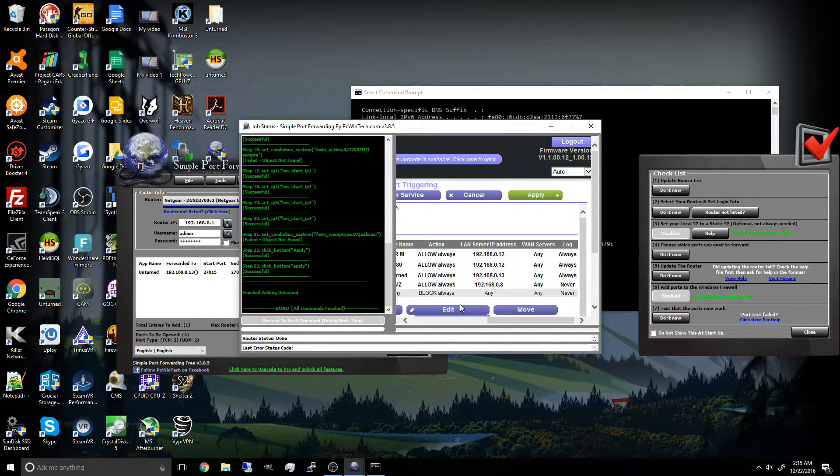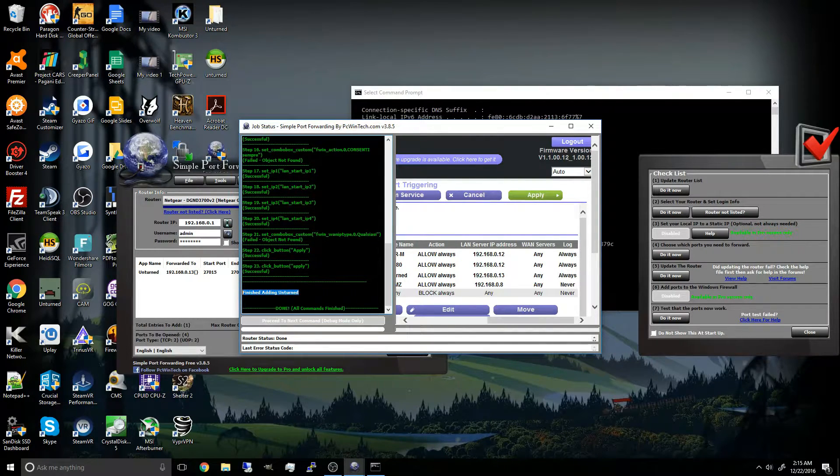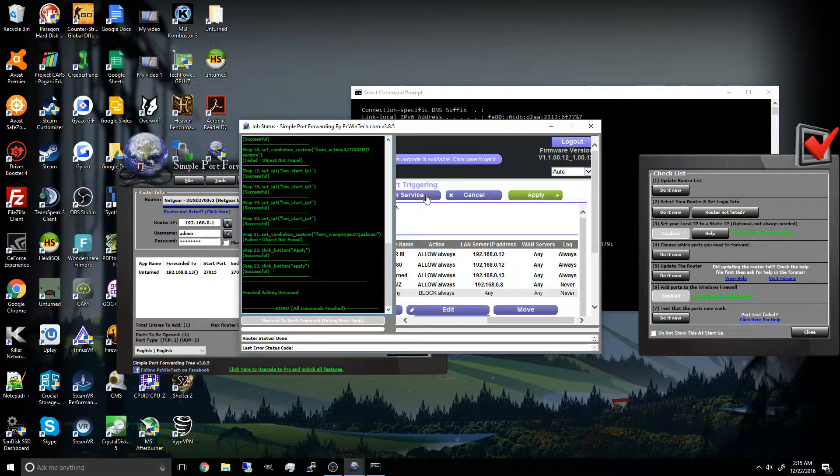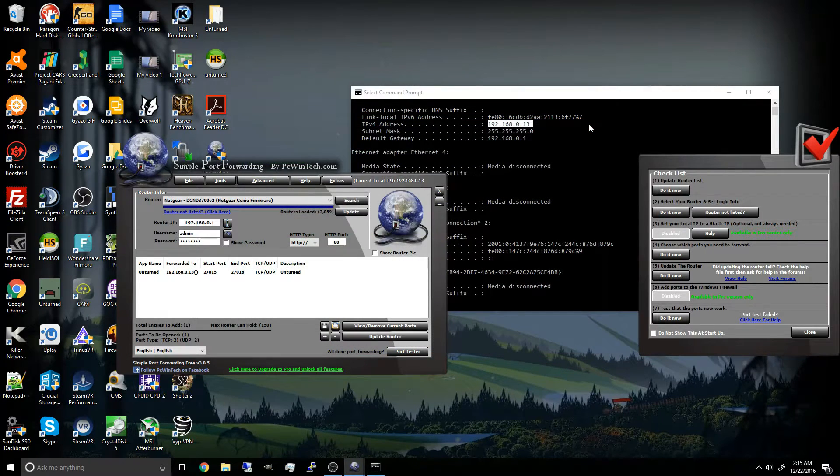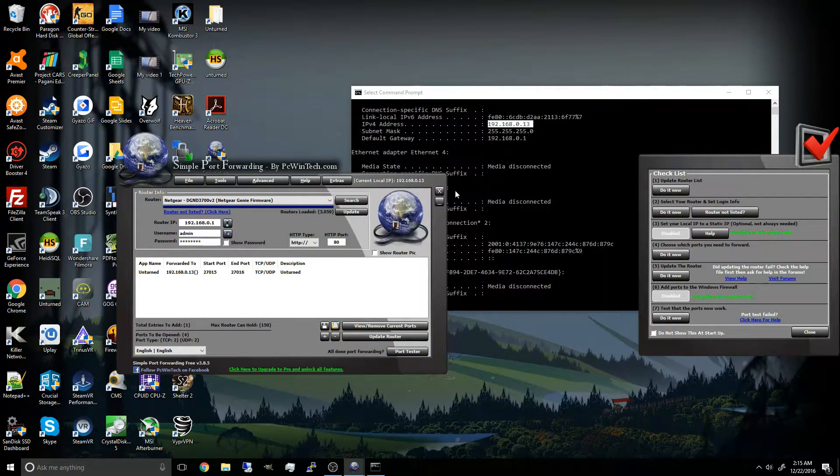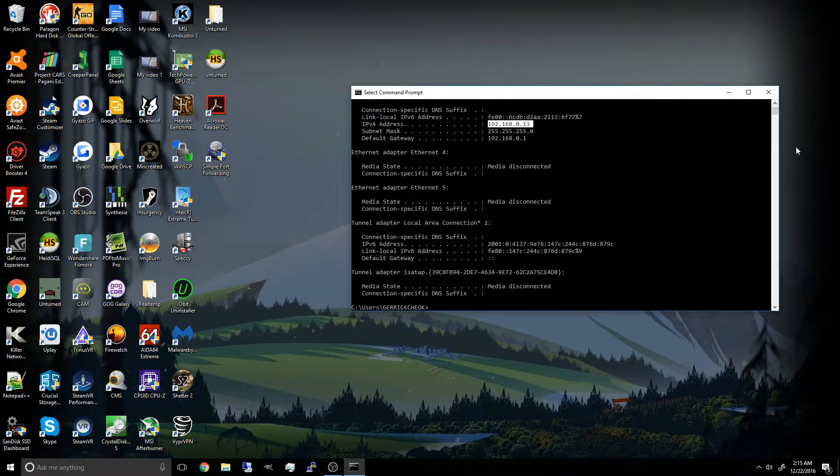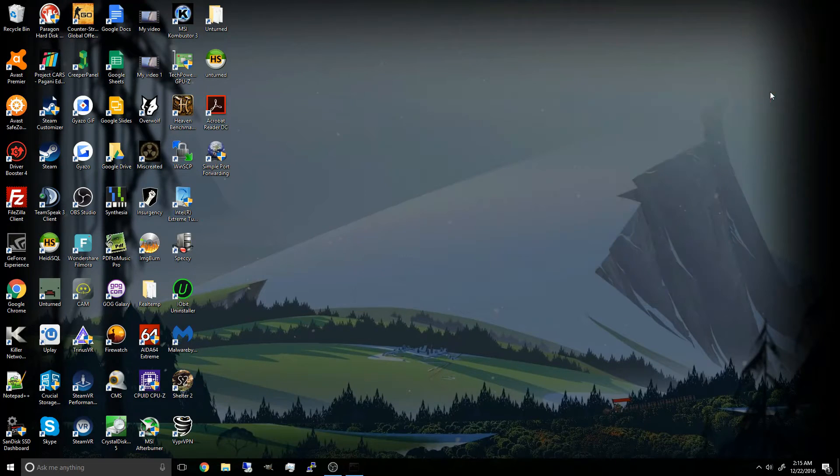Alright, now it says finish adding the Unturned. You can actually close out of that. And you can close out the whole program itself.